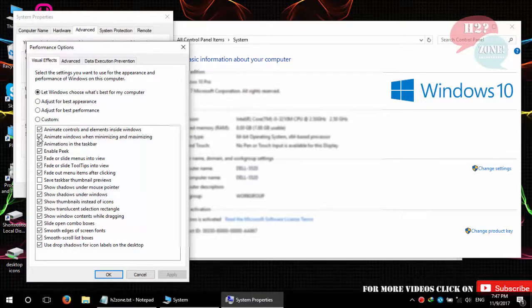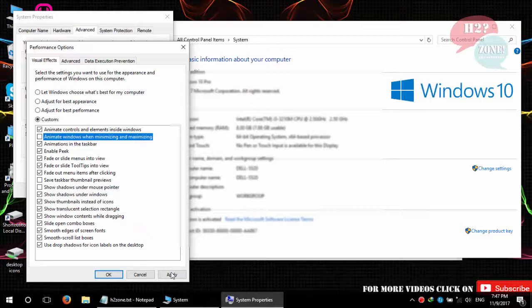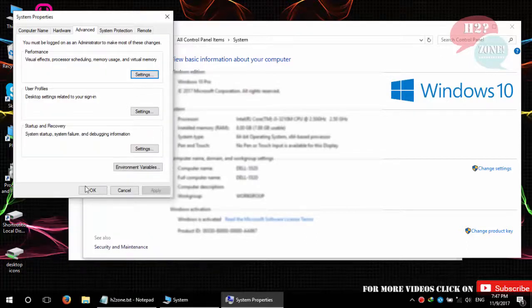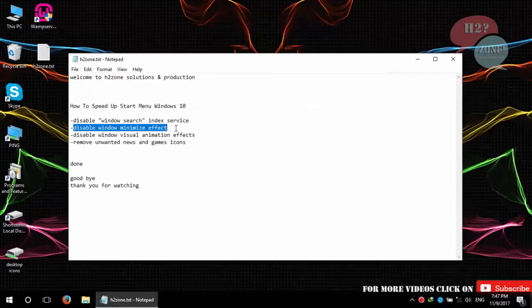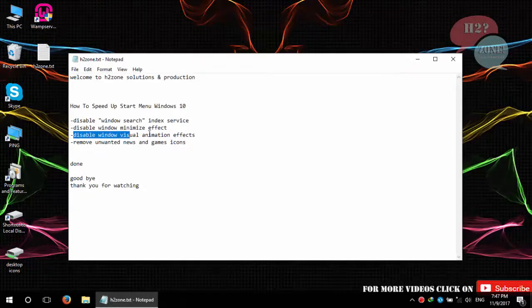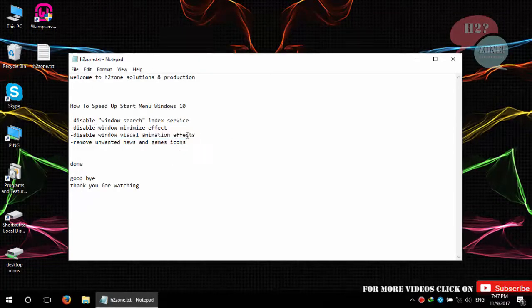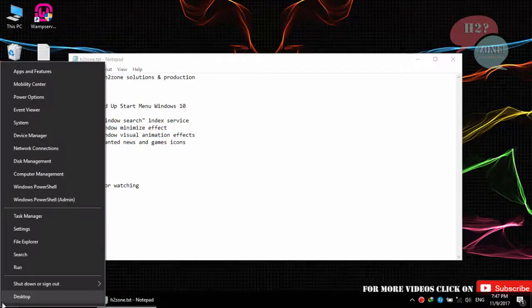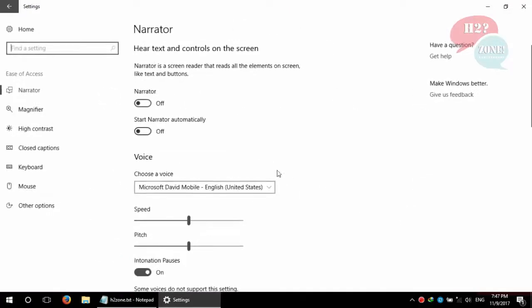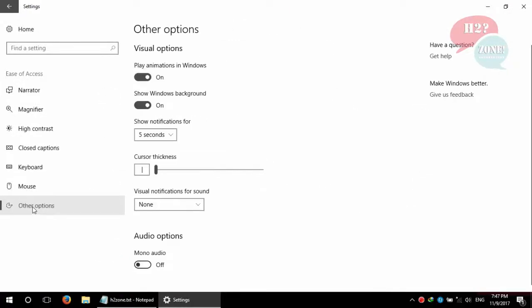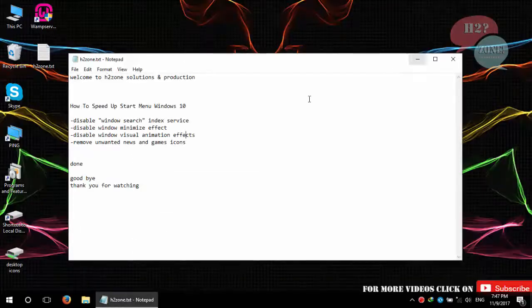Just click on Apply and OK button. After that, disable window visual animation effects. Just go to Settings, click on Ease of Access, and go to Other Options and disable this option: play animation in Windows.